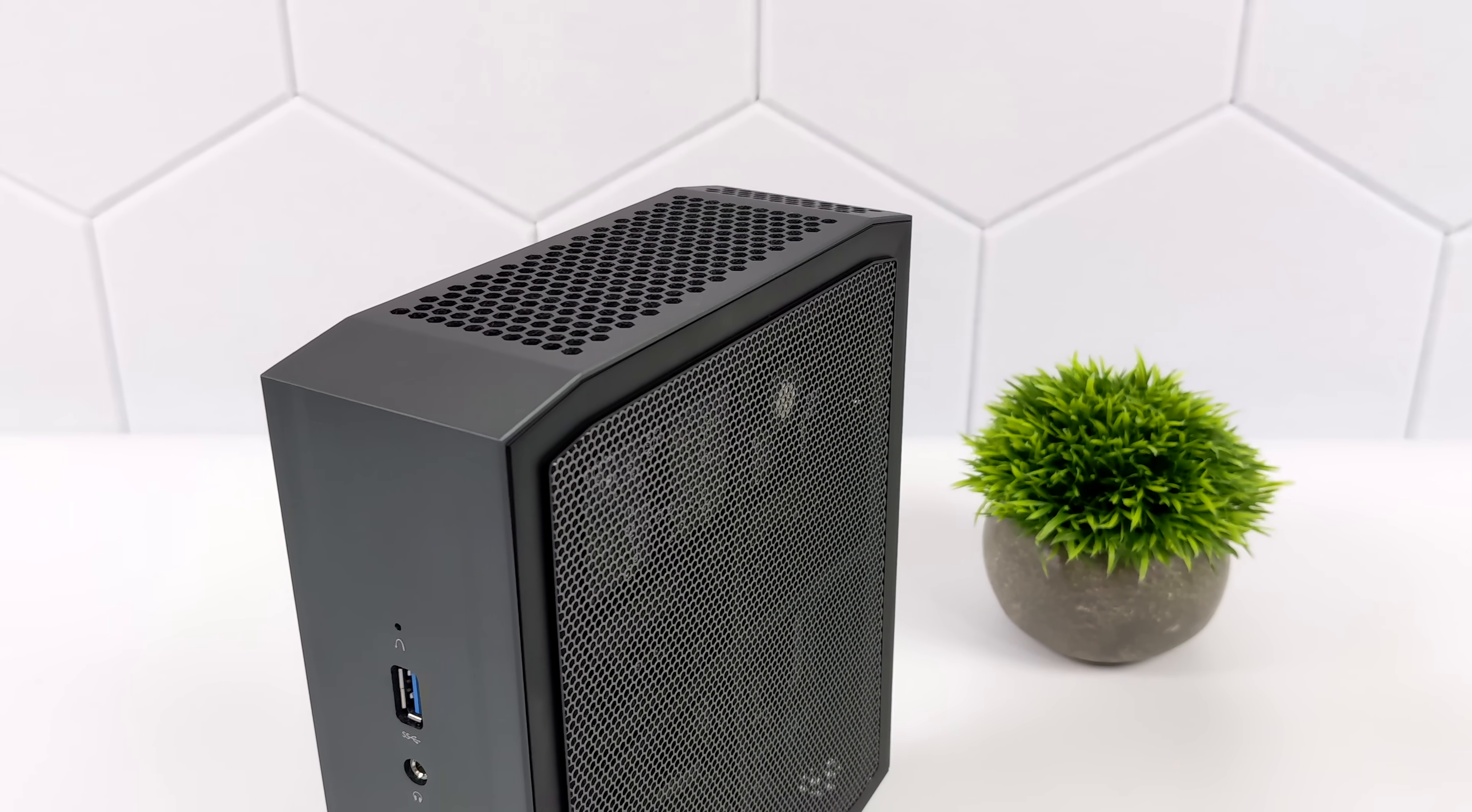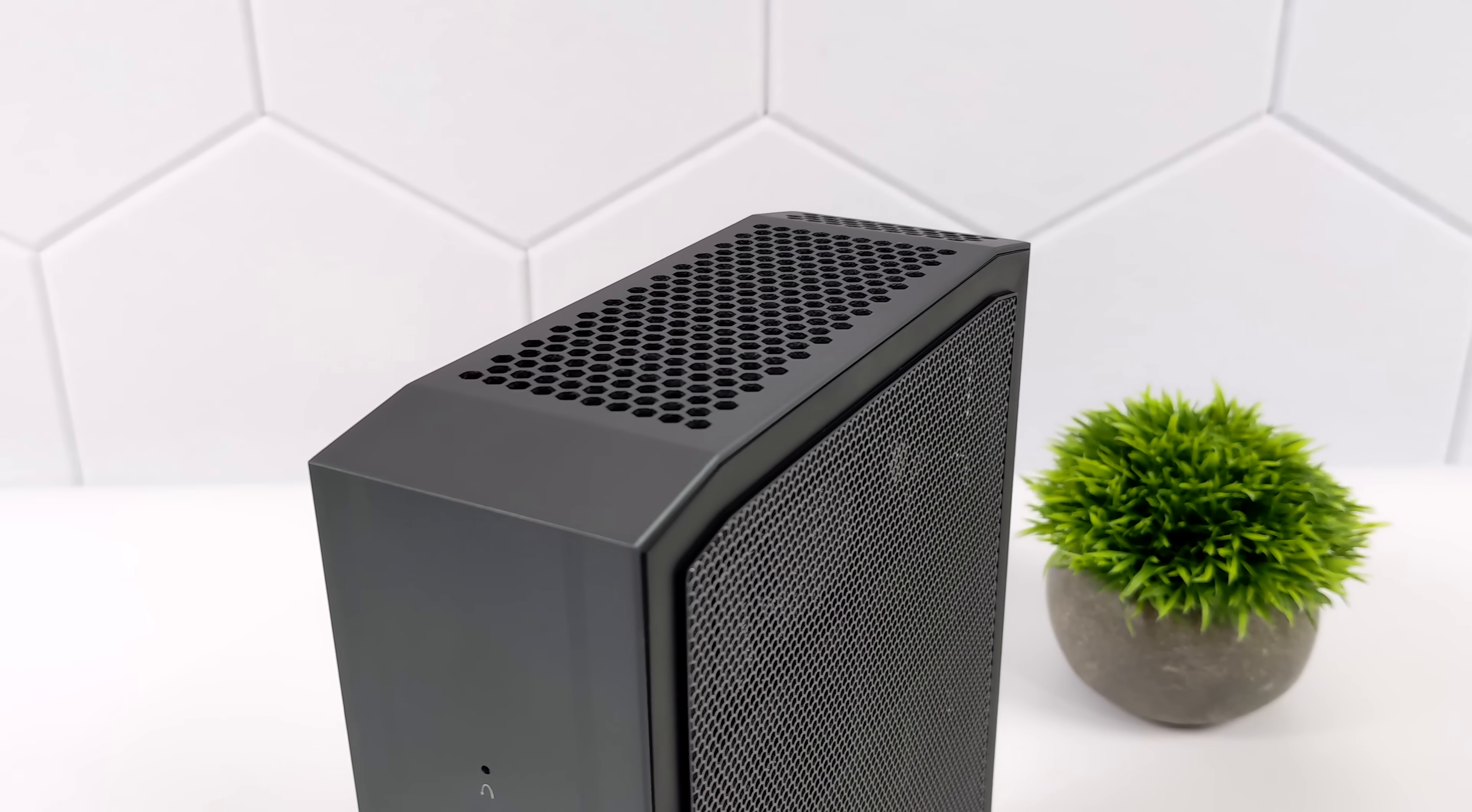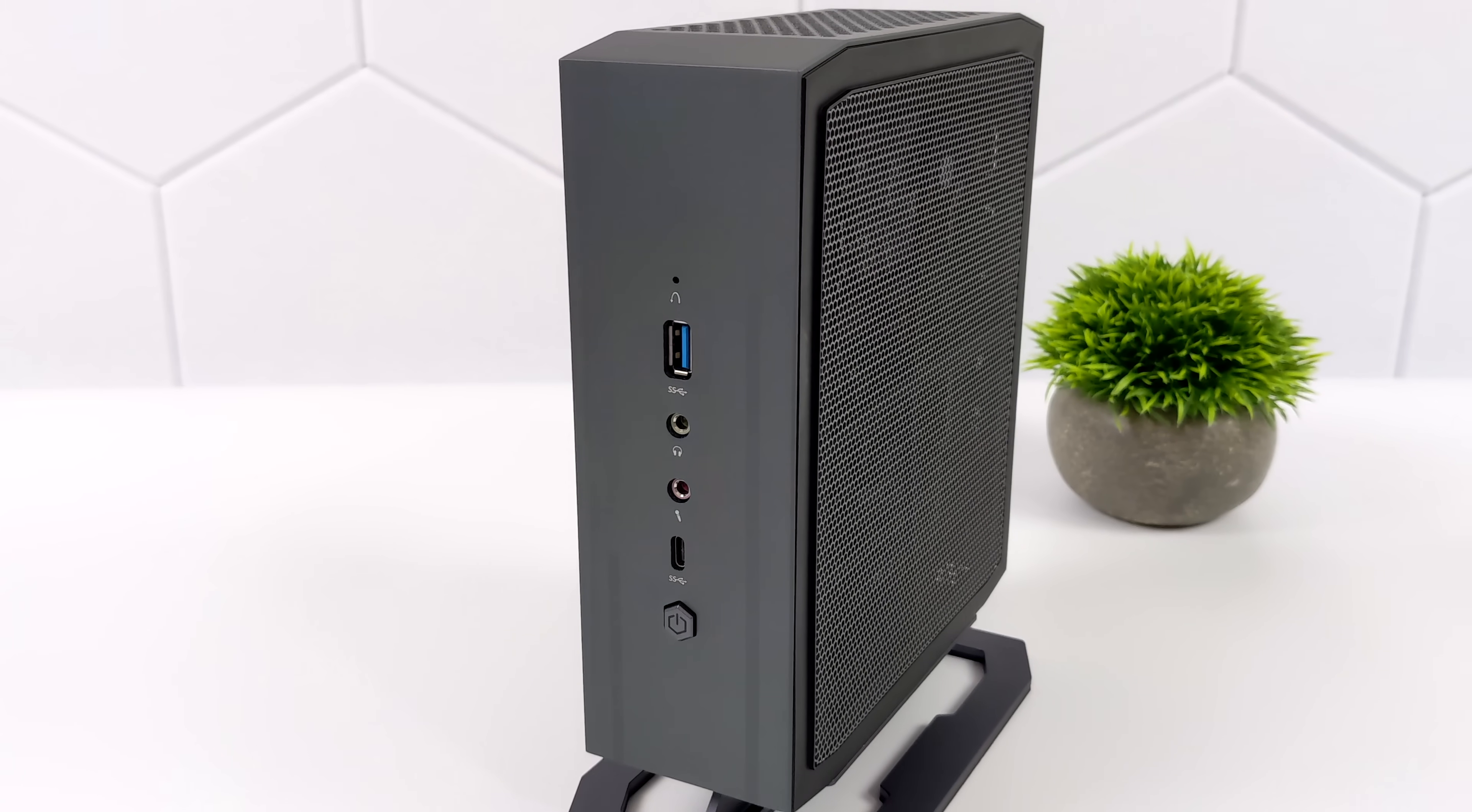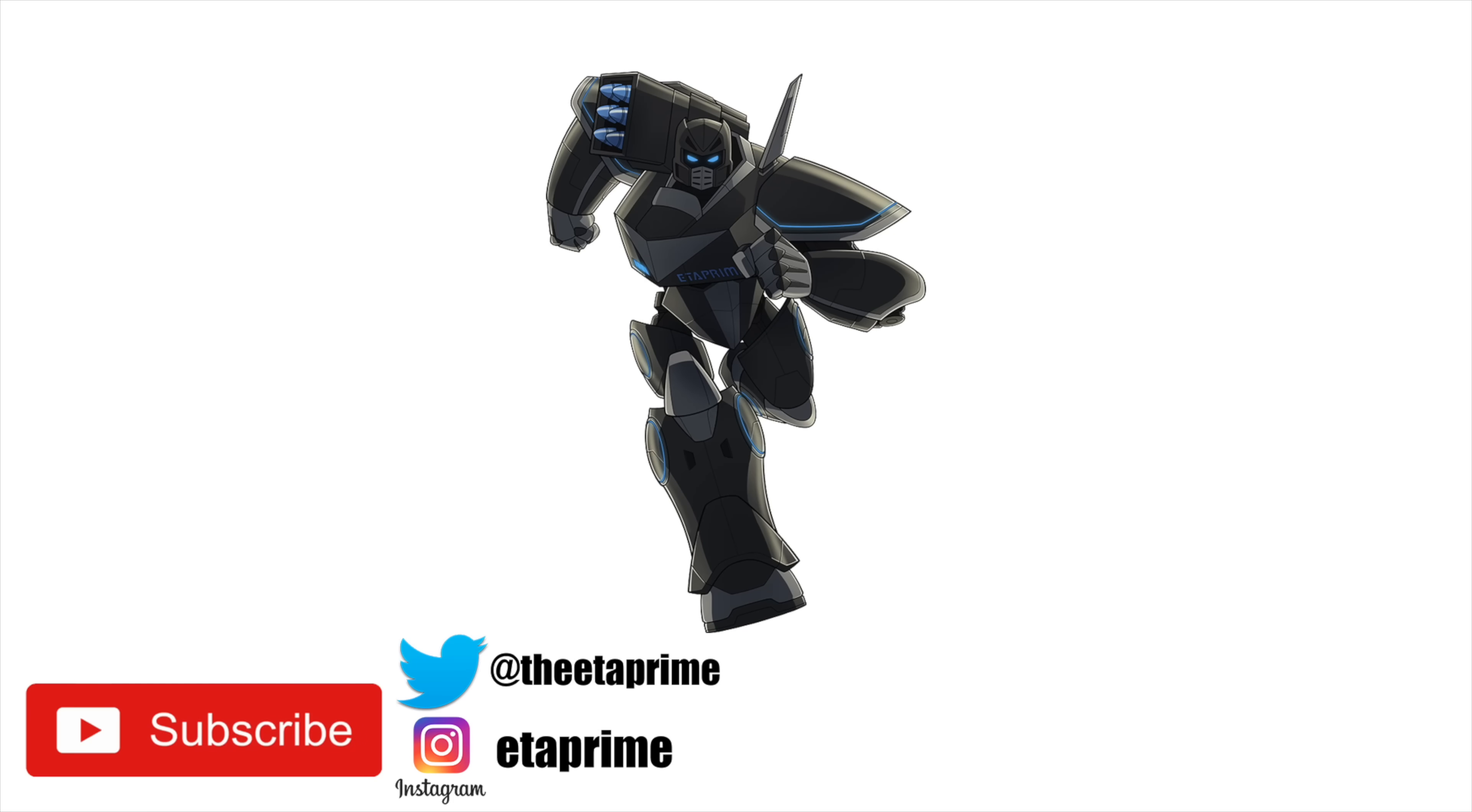But that's going to wrap it up for this one if you're interested in learning more about the HN2673 or maybe picking one up I'll leave some links in the description and if there's anything else you want to see running on this mini PC just let me know in the comments below. And like always thanks for watching.